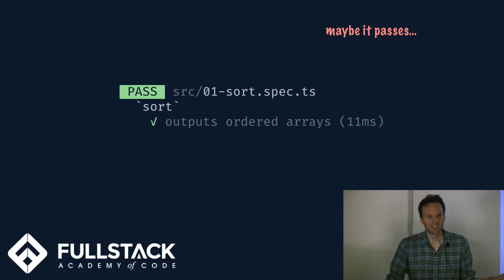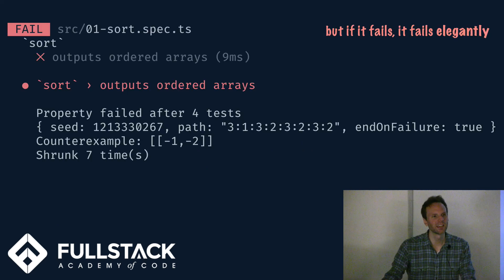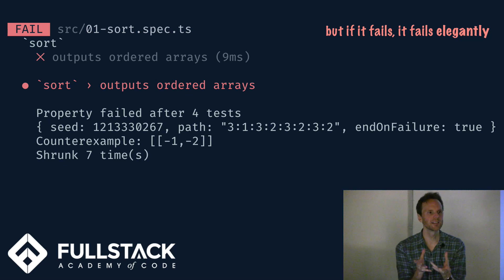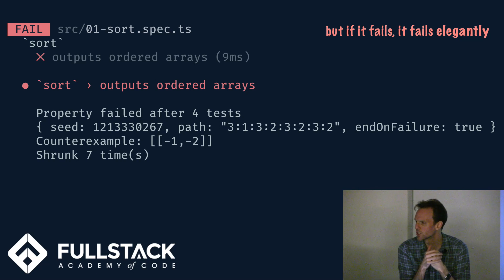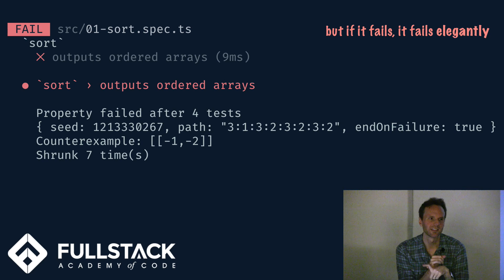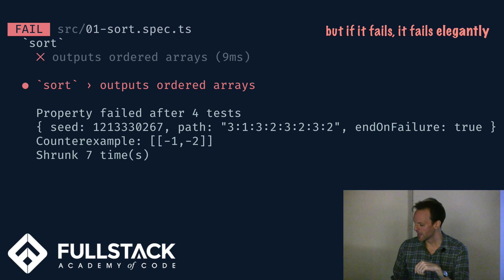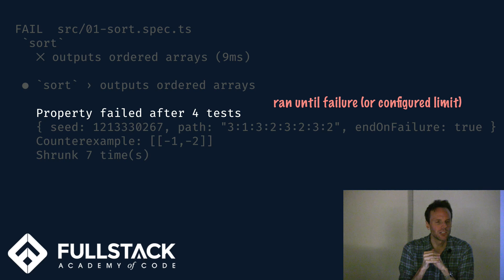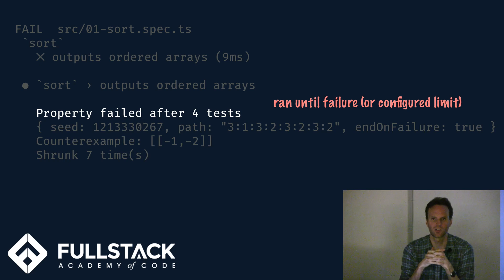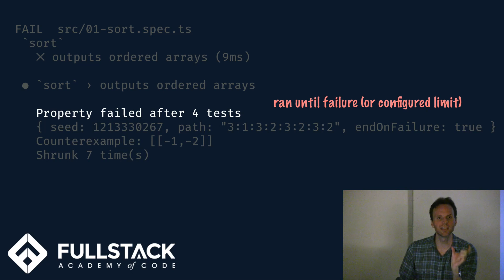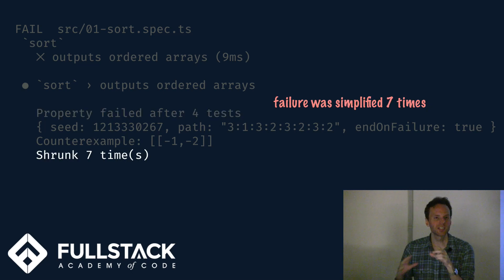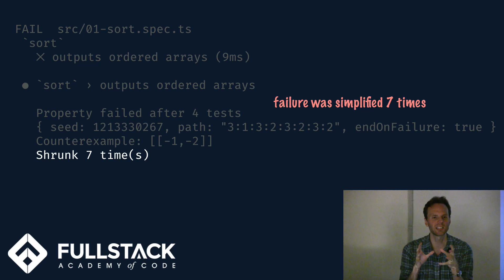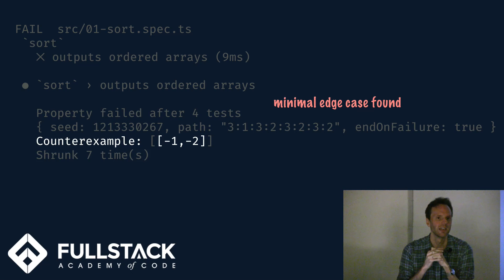So maybe it now passes and that's great and we feel great about that. But if it doesn't, this is where it comes into its own and it shines. If it fails, it fails elegantly. It says, hey, I ran your code. I tried up to four inputs this time before I came across a problem, an input, a random array of integers that failed your law. And once I came across that failure, I was able to progressively simplify it down seven steps to result in this. This very small counter example fails your law.